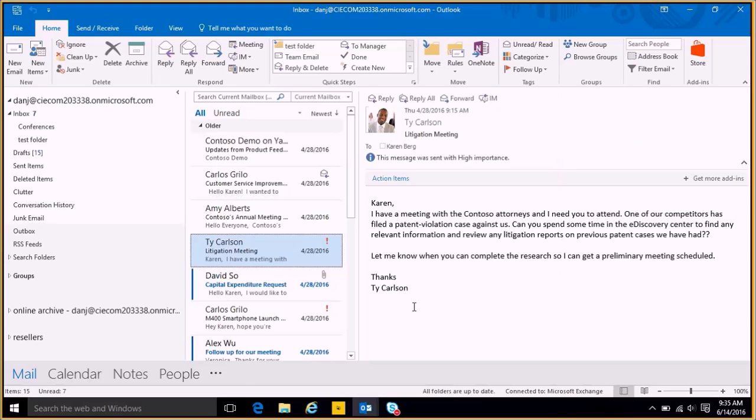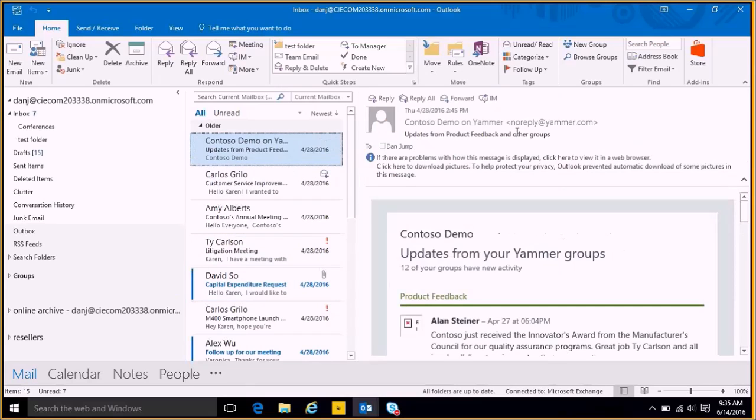So if I needed to reply back to an email, here's my inbox here. I have the ability to hit reply, reply all, forward, or if this person is actually online, I have the ability to send them an instant message through Skype for Business.